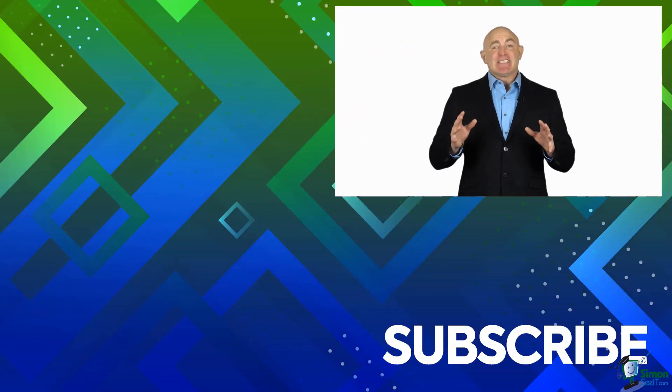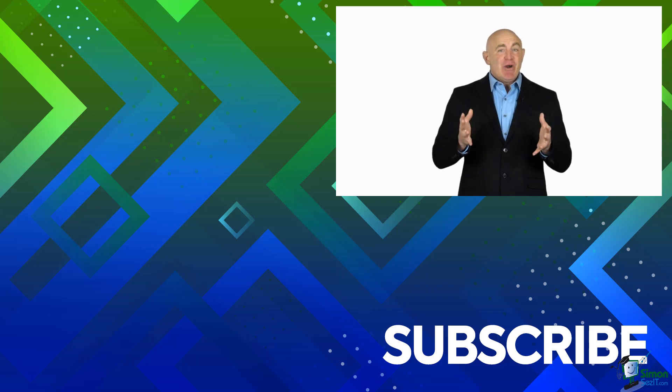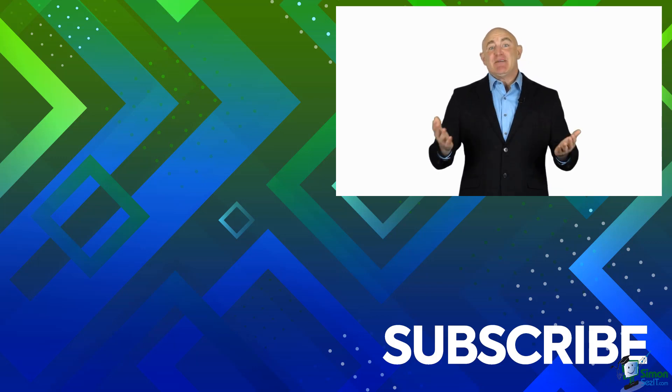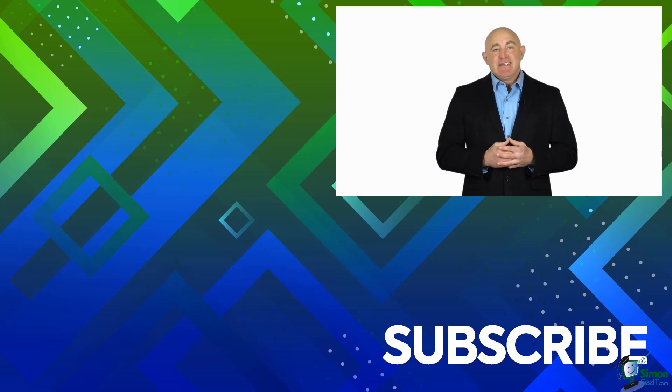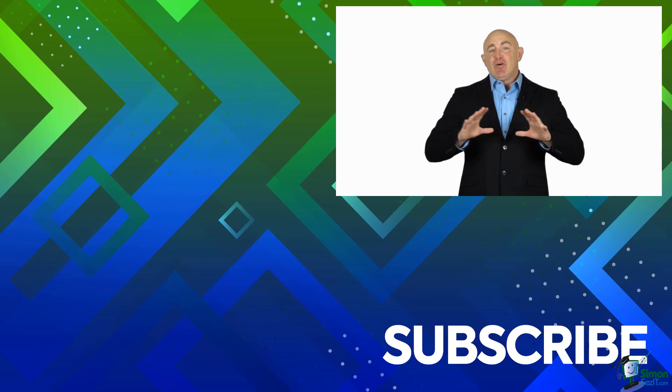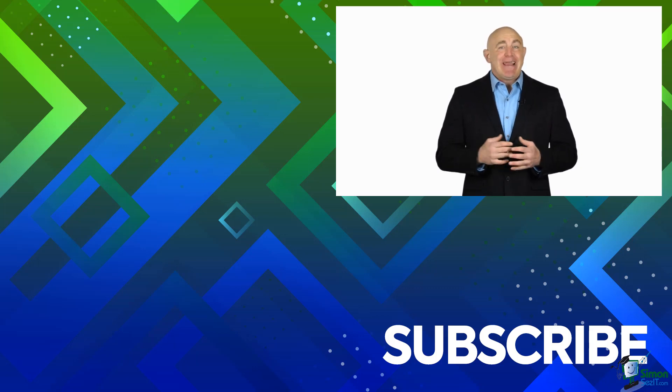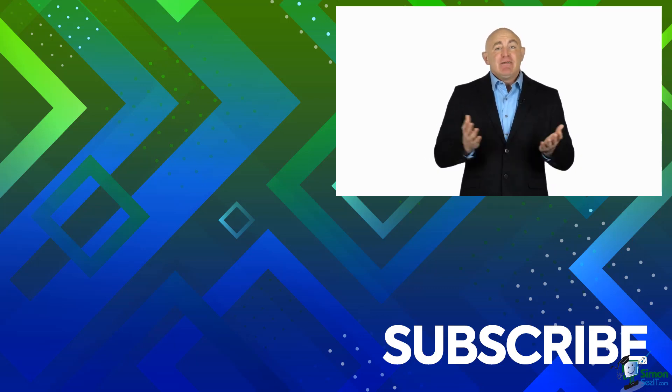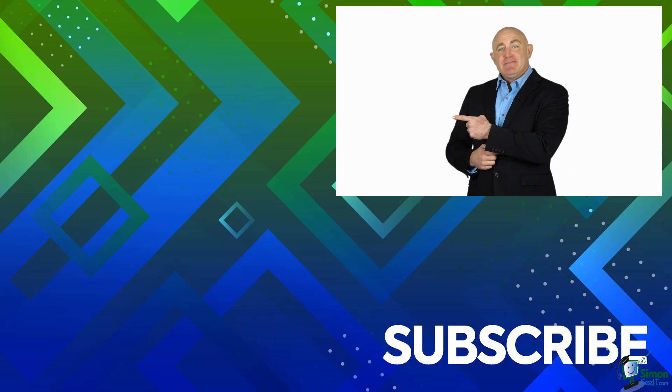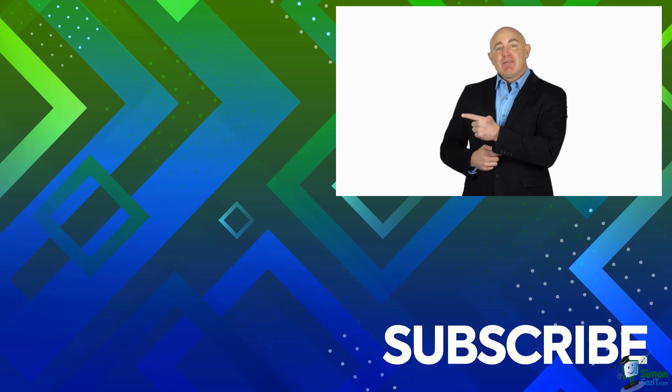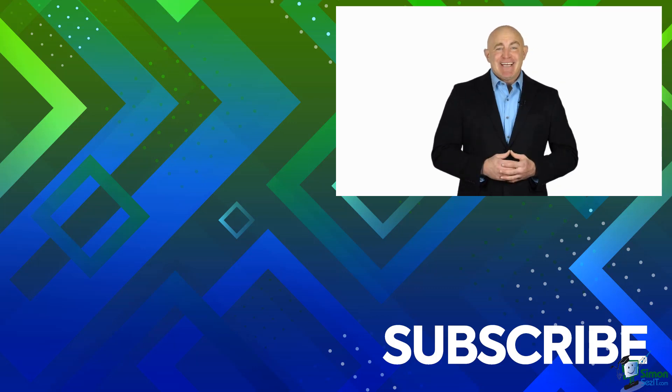If you're not a subscriber, click down below to subscribe so you get notified about similar videos we upload. To see the full blog article that this video came from, please click over there and click over there to see more videos from Simon Says It.